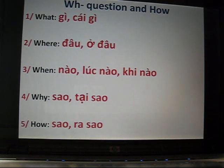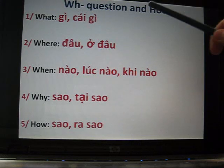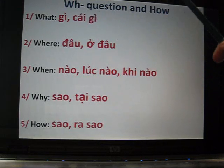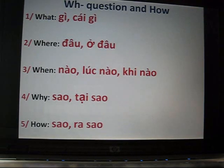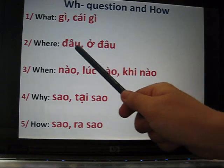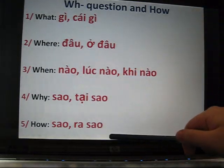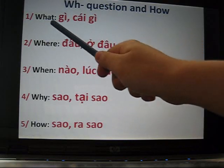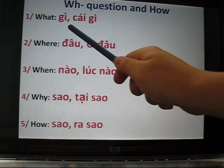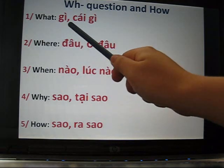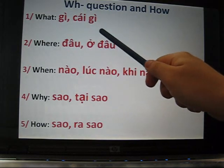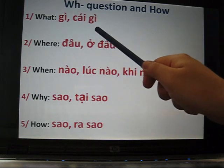Next, we will study the most important things in this lesson: WH questions, and also how — I include it with WH even though it only starts with H. For WH questions: what means gì or cái gì. People can use either gì or cái gì depending on the person you are talking to, but just remember those words.